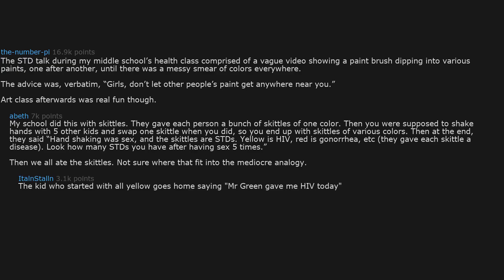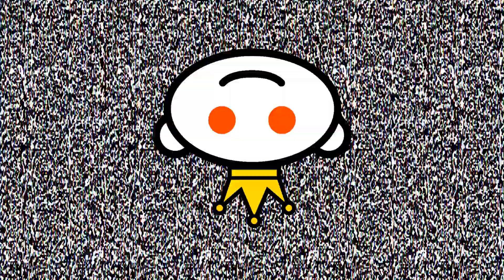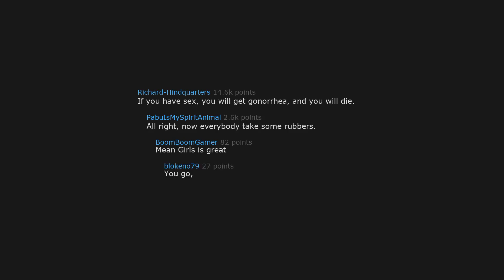The kid who started with all yellow goes home saying Mr. Green gave me HIV today. Mr. Green was my middle school gym teacher. And the gym teachers were also the sex ed teachers. If you have sex, you will get gonorrhea and you will die. Alright. Now everybody take some rubbers. Mean girls is great. You go, Glenn Coco.